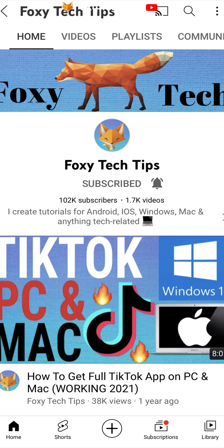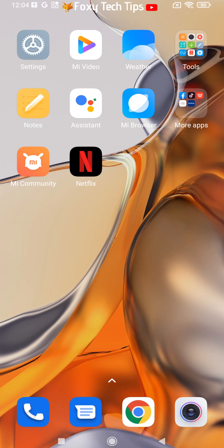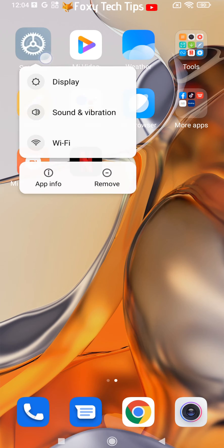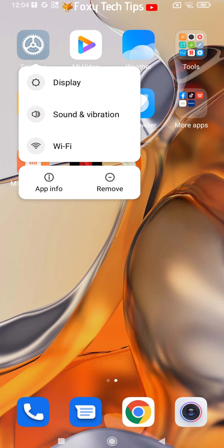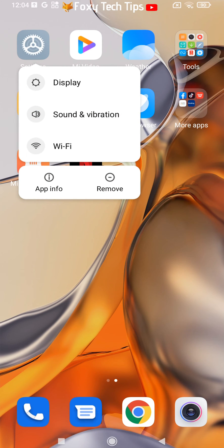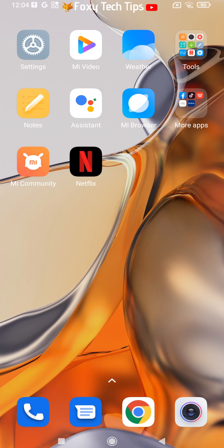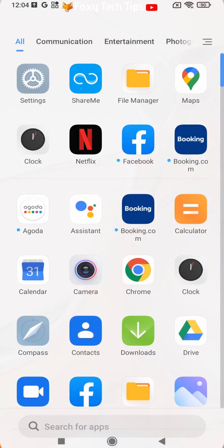Checking your remaining storage space is easy. Start by opening the Settings app. If the Settings app isn't on your home screen, you can get to it via the app drawer.